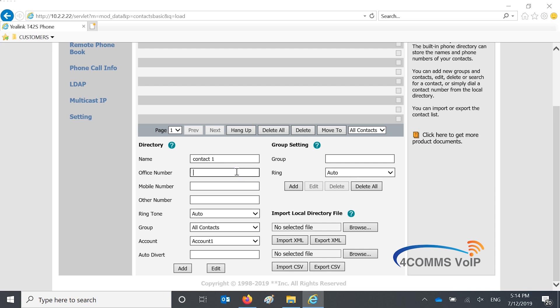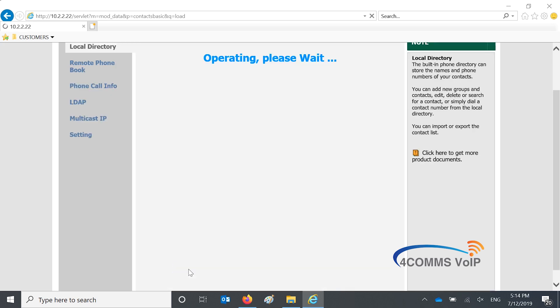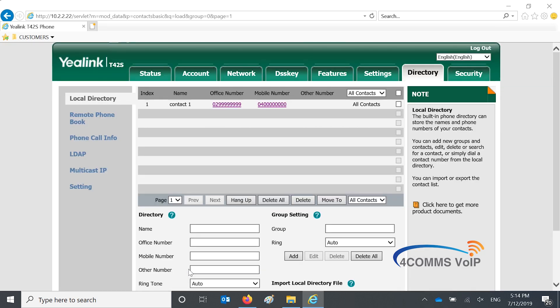I'm only going to put a test contact in here with fake numbers and you hit add and there it is up the top.